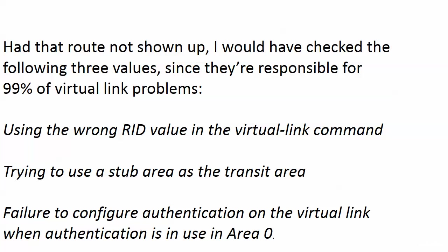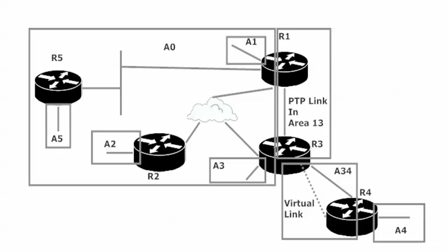Then you cannot use a stub area. I've mentioned those to you a couple of times. If you have a stub area, you cannot use that as the transit area - can't do it, won't work. And then finally, if you have authentication in use, then failure to configure authentication on that virtual link is going to end up giving you some trouble. We didn't run into any of those - those are more things to keep in mind for the future, especially those last two. But with the virtual link command and the RID, we know all about the RID by now. And there's our virtual link going through area 34, and that's what made it possible for all the other routers in the network to see that one loopback that we had down in area 4.